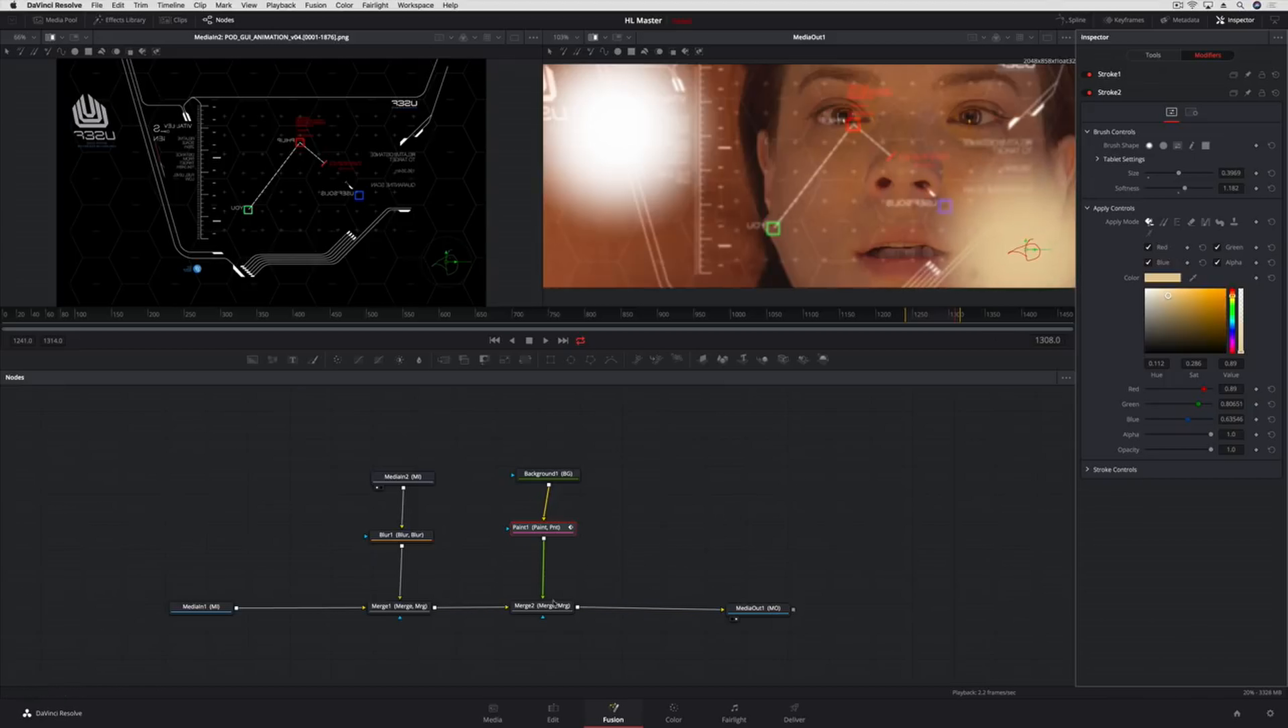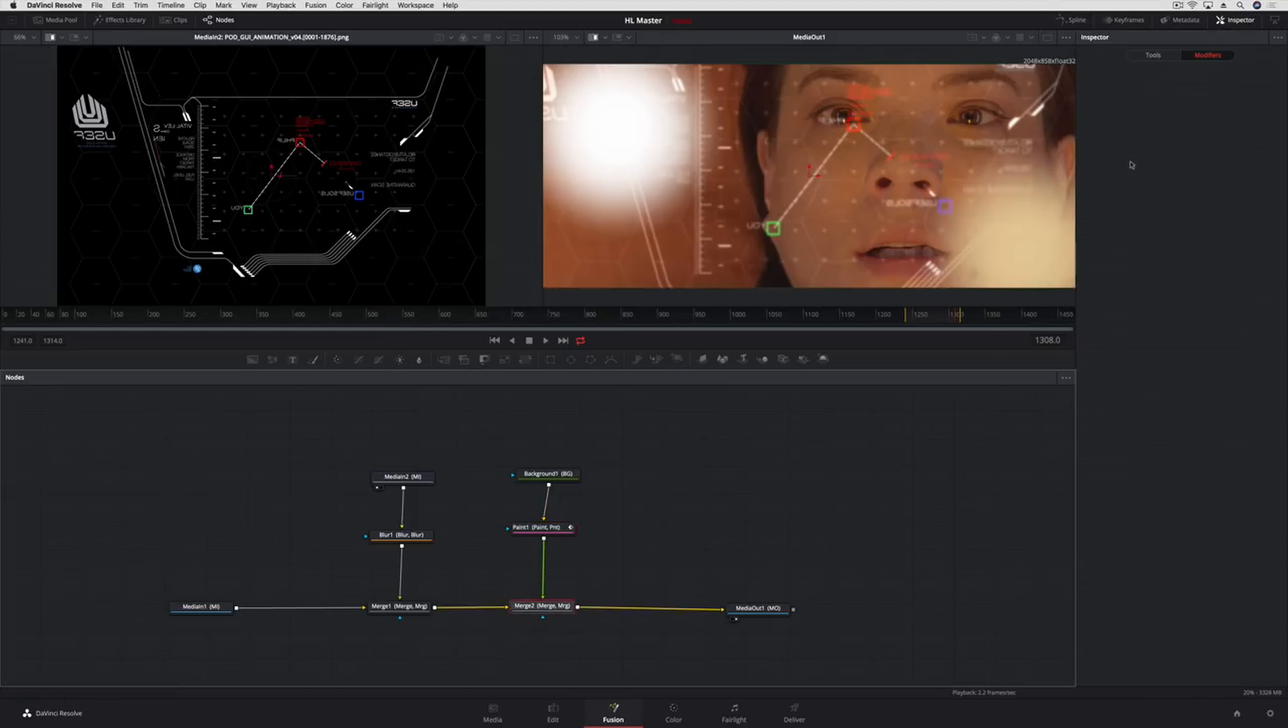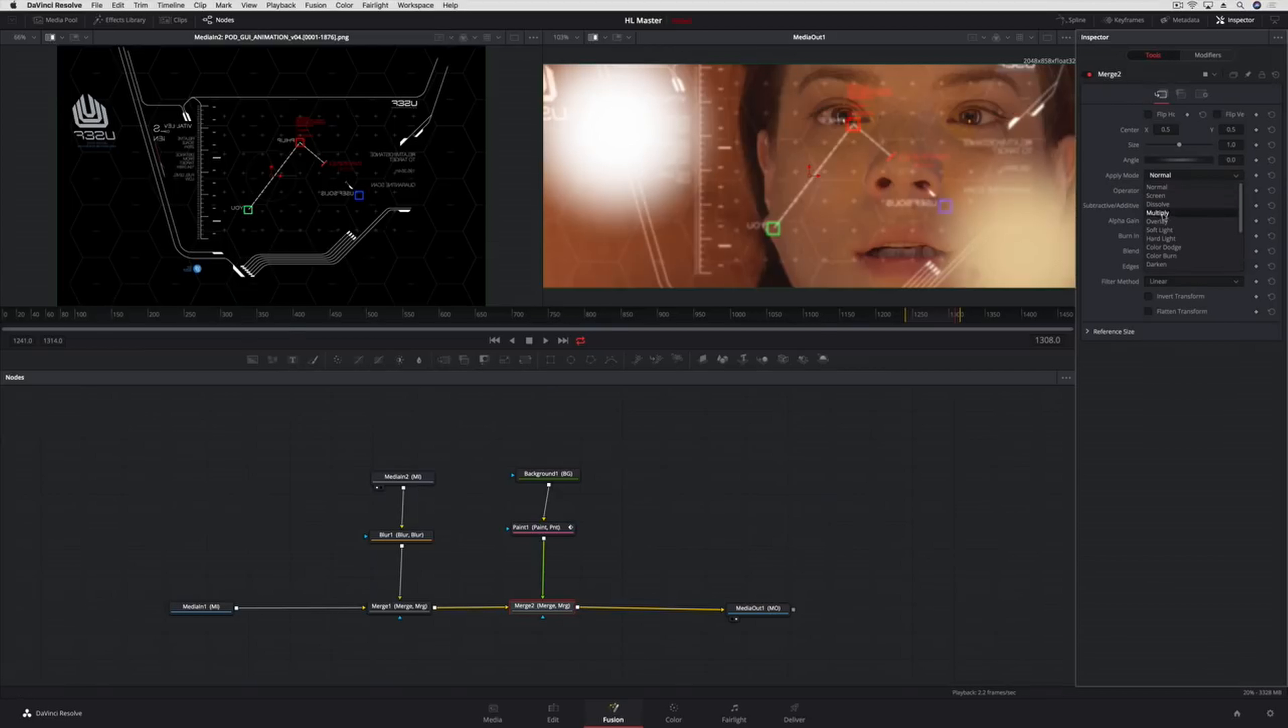In the Merge node, set a composite mode and the Blend parameter will create a subtle glare effect we want.